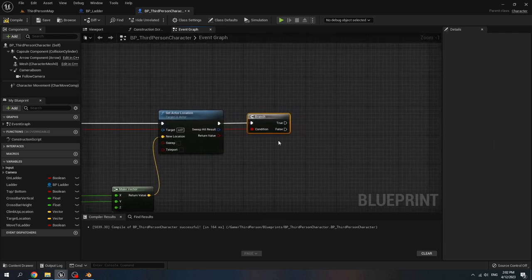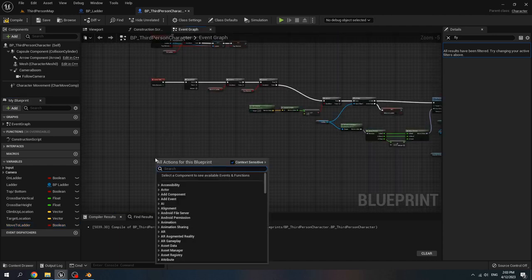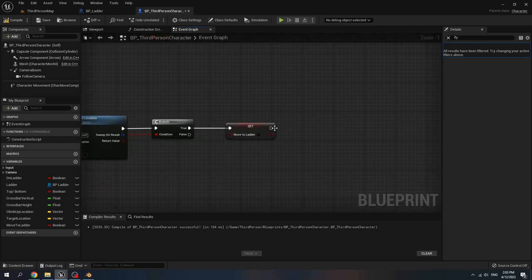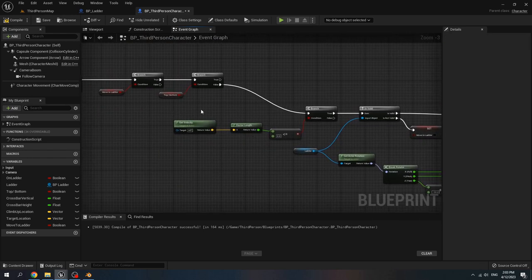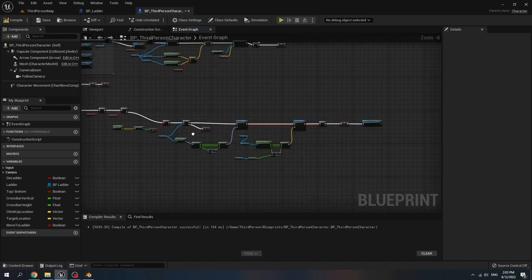When actor rotation creates a branch and if it's true, we set move to ladder to false. Create a new custom event, name it climb up. Then when we set move to ladder false, call climb up. For the velocity, if it is zero it means the player stopped walking, and that means the character has arrived at the ladder, so we start to climb.